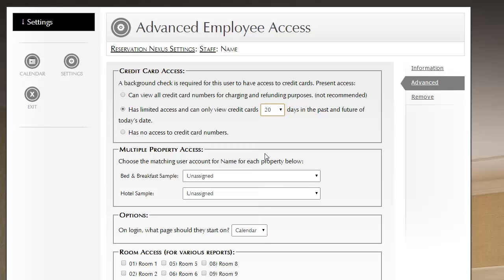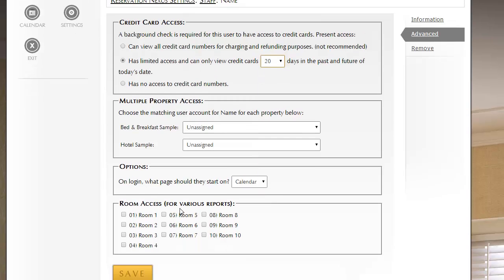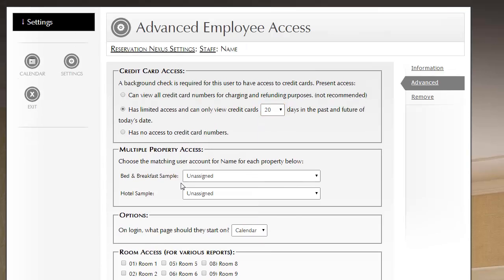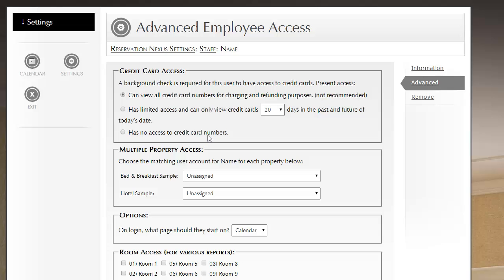You can obviously increase that to be longer, and what this does is it limits your liability with regards to credit cards. So you do want to limit within your organization who has access to credit cards. A lot of the fraud that goes on is from a front desk worker that they're having access to credit cards, and what they'll do is they'll go to future reservations, and they'll look up credit cards, and they'll write them down, and then sell them or try to use them. And so you do want to avoid that. This third option, or this first option, if you select this, they do have, it's not recommended, but this person would have access to all credit card numbers within the system.